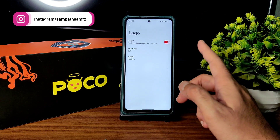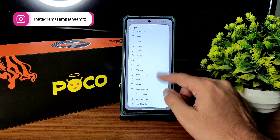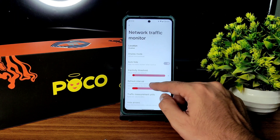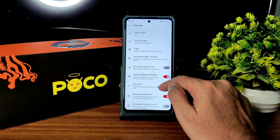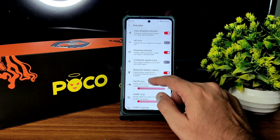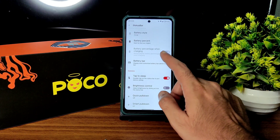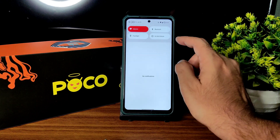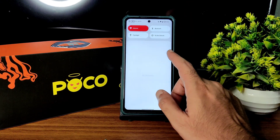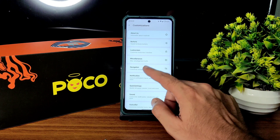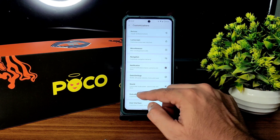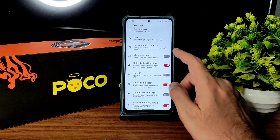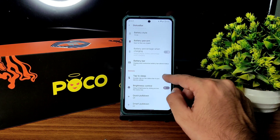In the status bar, you can position and change the style of the logo. Plenty of presets are available. Network traffic monitor is given, old-style signal icon, data disabled indicator, 4G icon, roaming indicator, combined signal icons, Bluetooth battery status, battery bar, and battery percentage. Note that status bar battery settings and quick settings battery customization are different — 4G icon and data disabled indicator are given in this ROM.